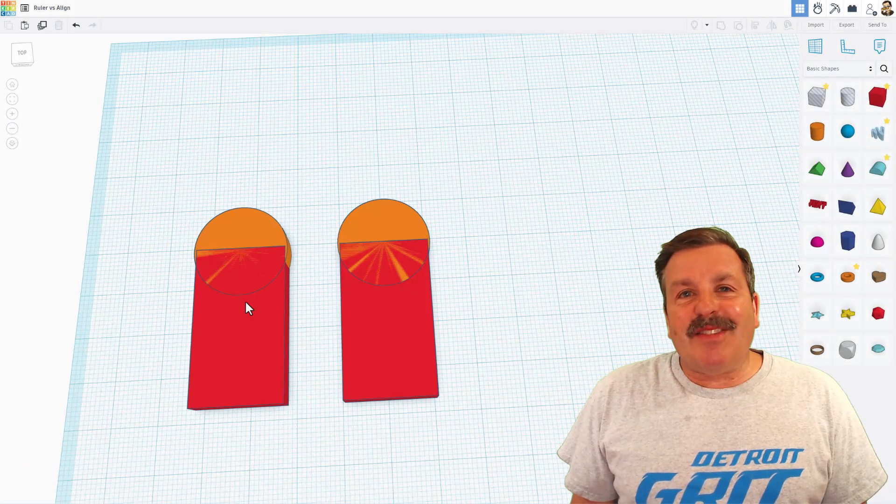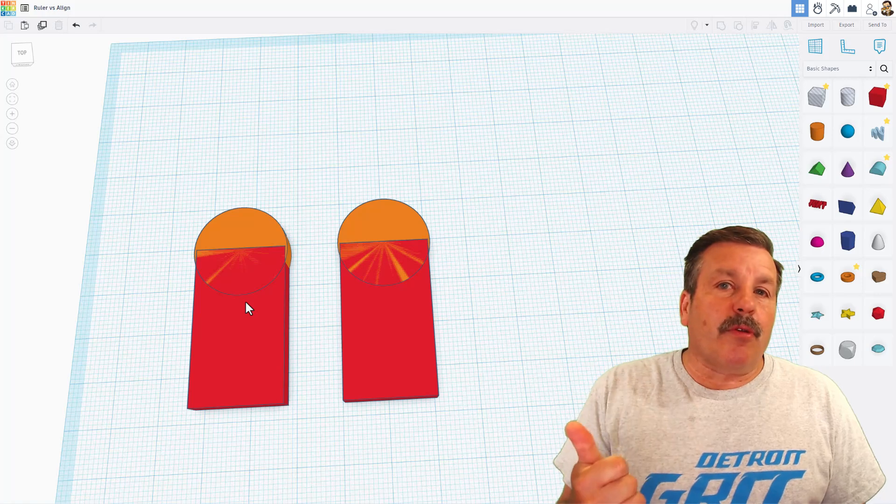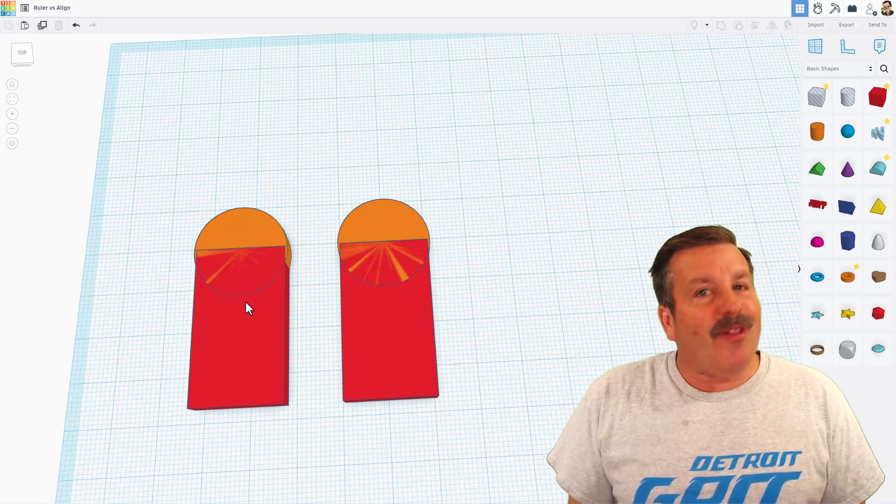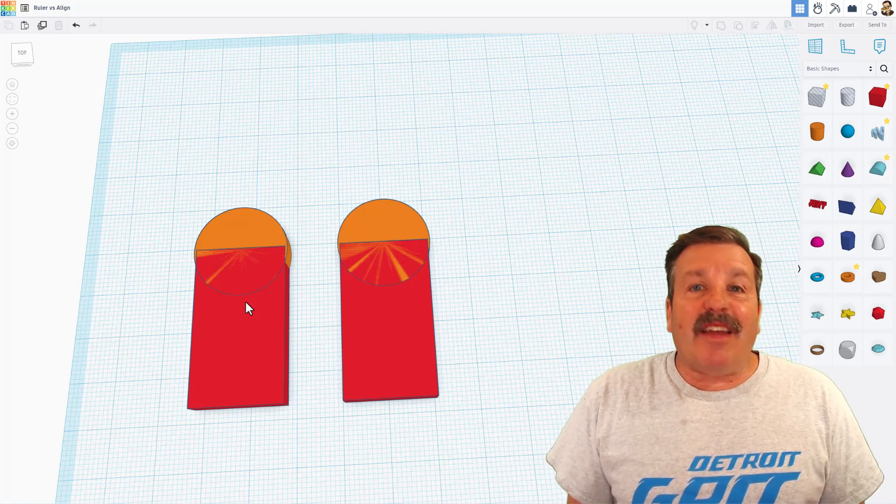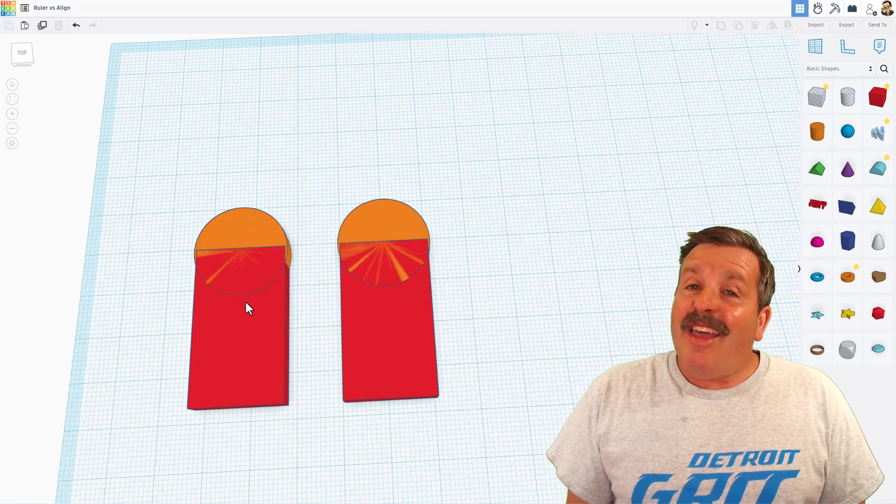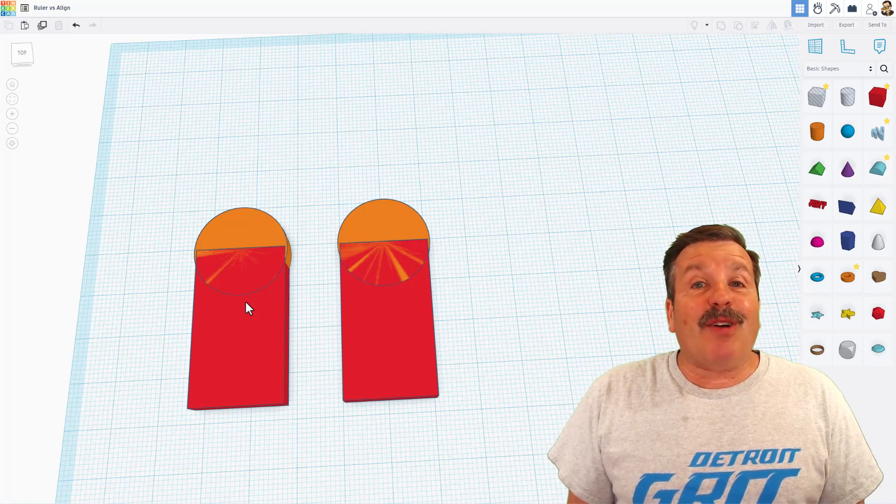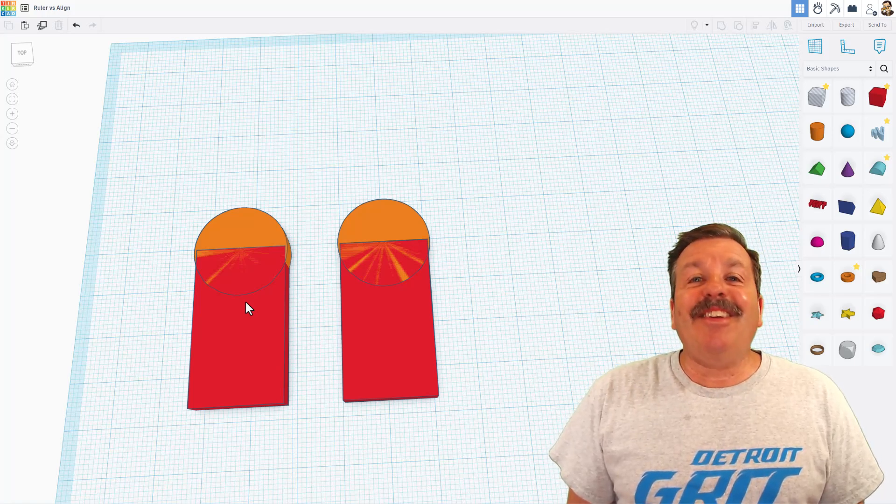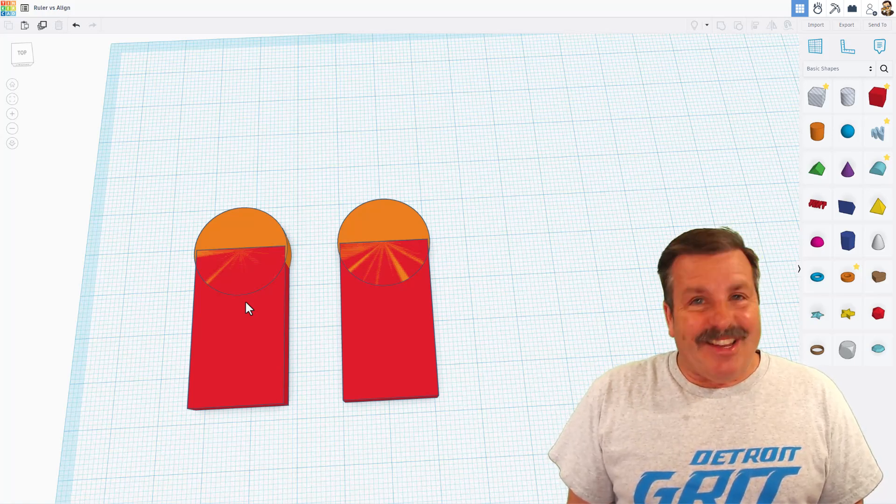Friends, there you have it. Slick steps for the ruler tool or the align tool. Of course, once again, huge shout out to Mike for the question, and I hope you all have a glorious day and keep tinkering.